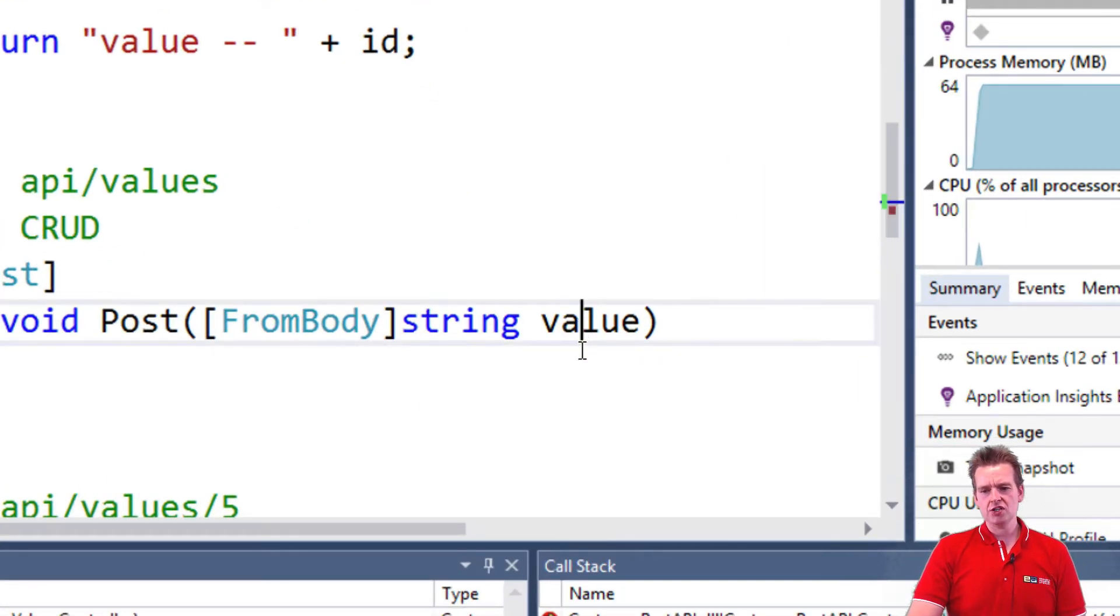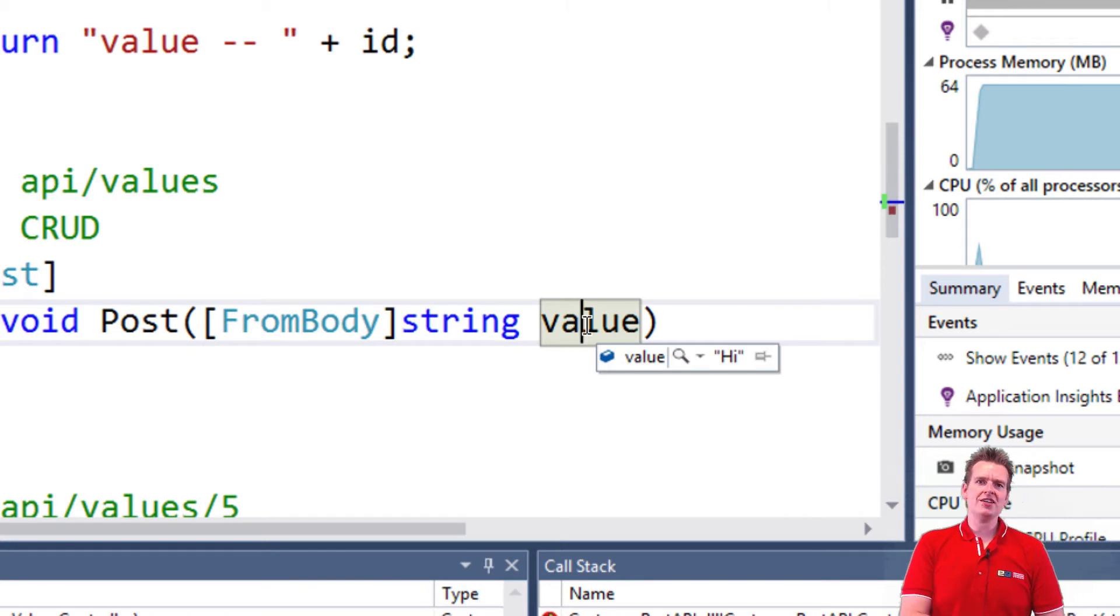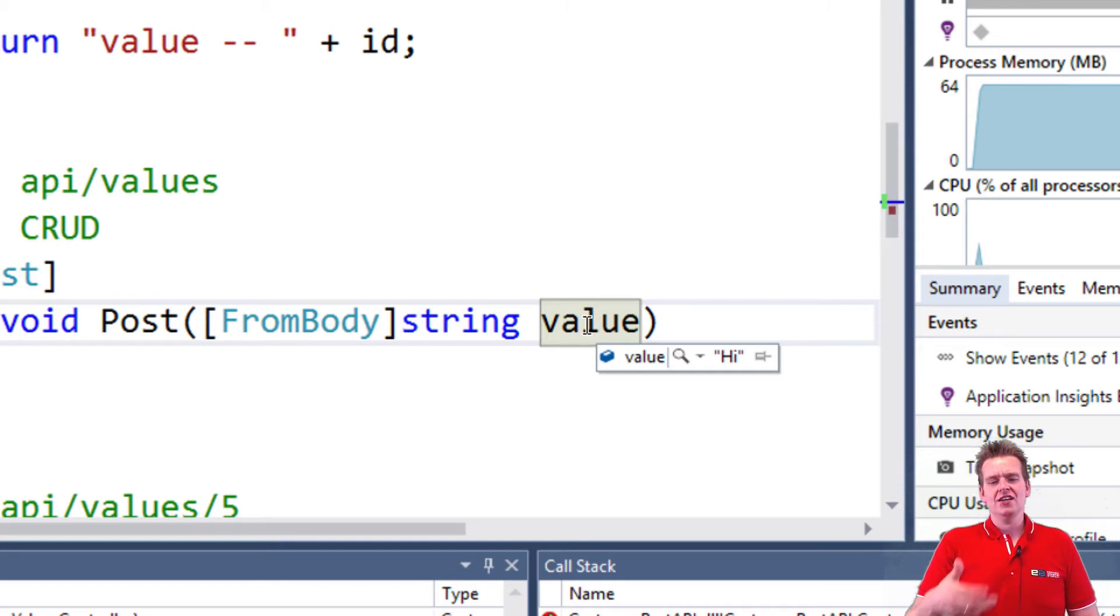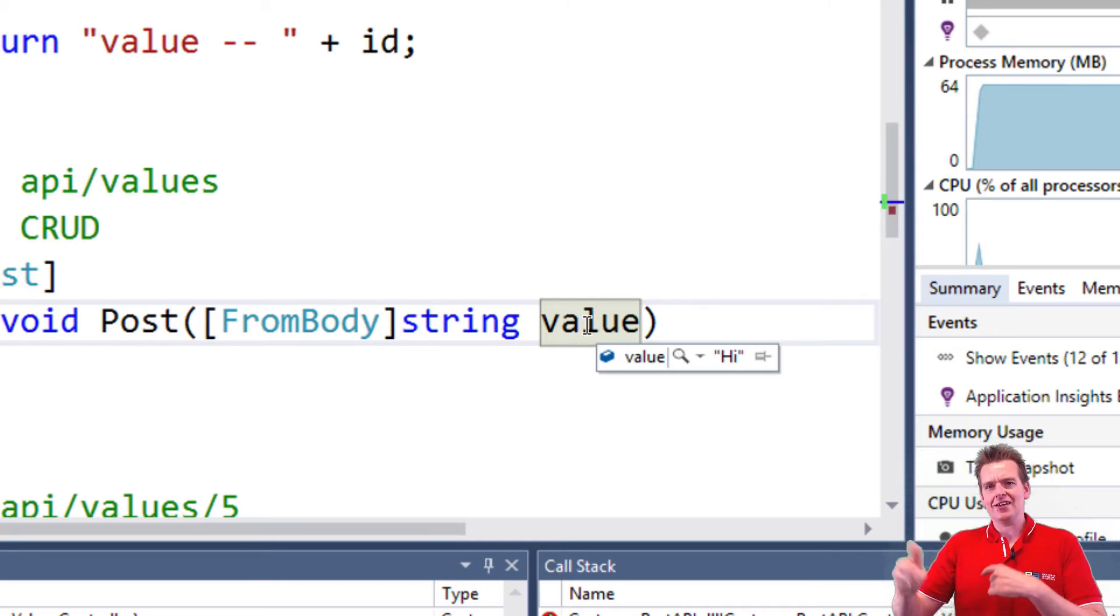So we just made a request, a POST request, where we actually passed some data to the back end. But this is kind of boring. Who wants to send a single string again and again? Instead, we want to send an entire object.